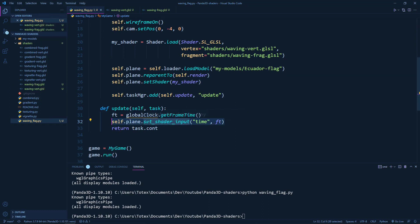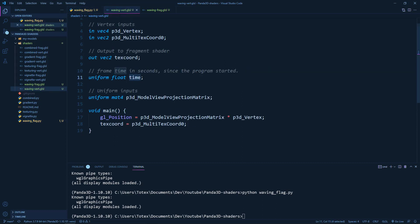So to this uniform, we will pass the frame time through this command. So set shader input time. And this has to be the same name. So time here and time here.